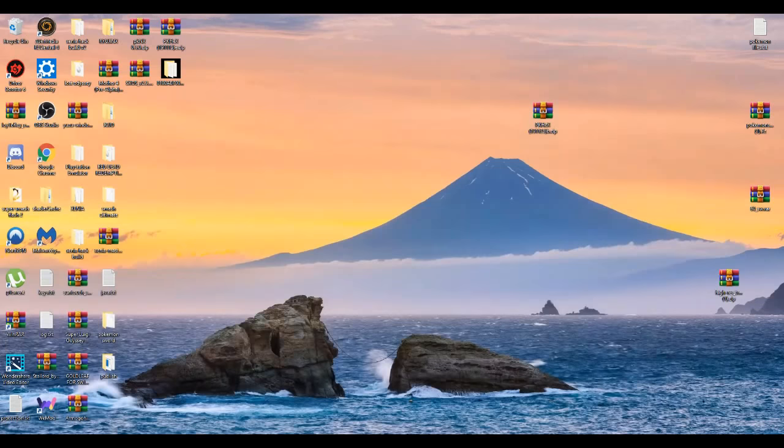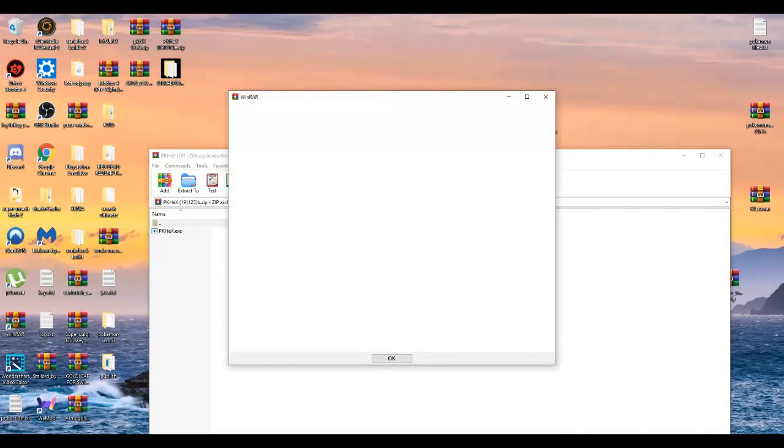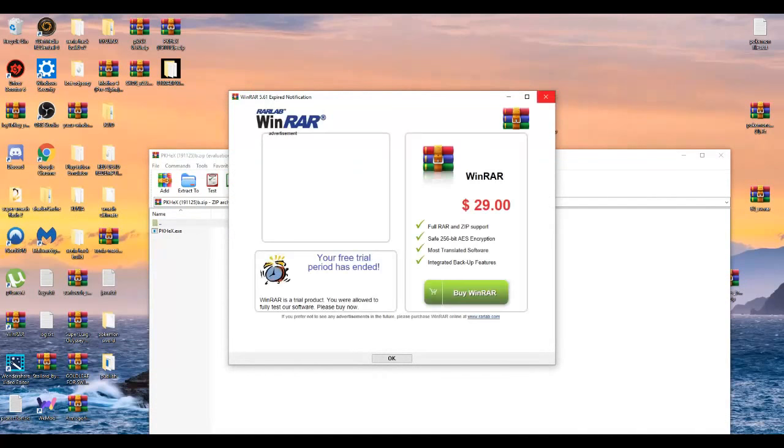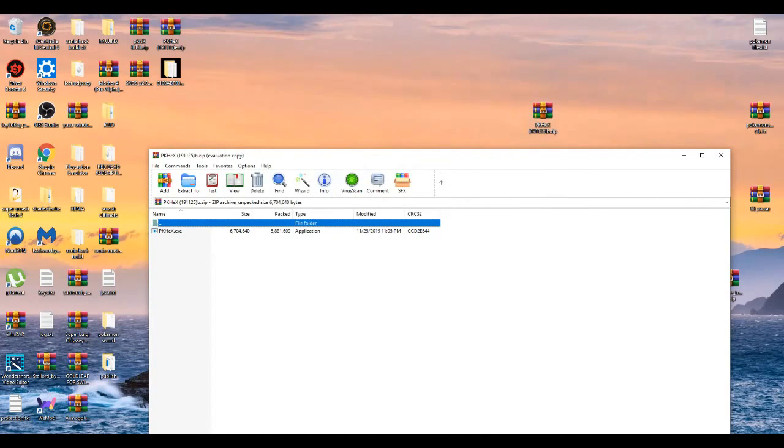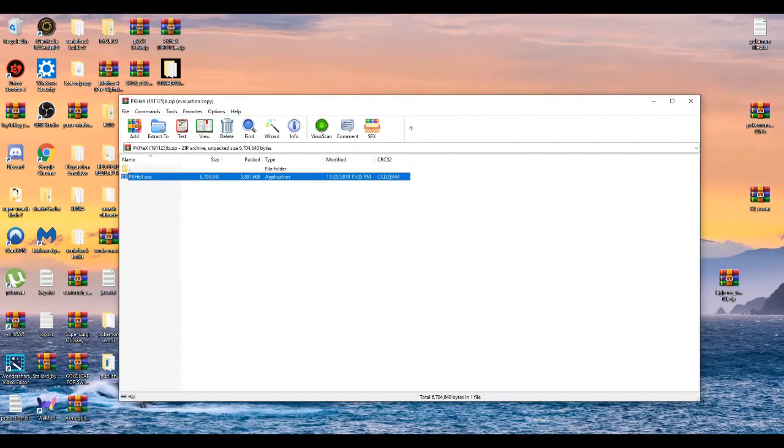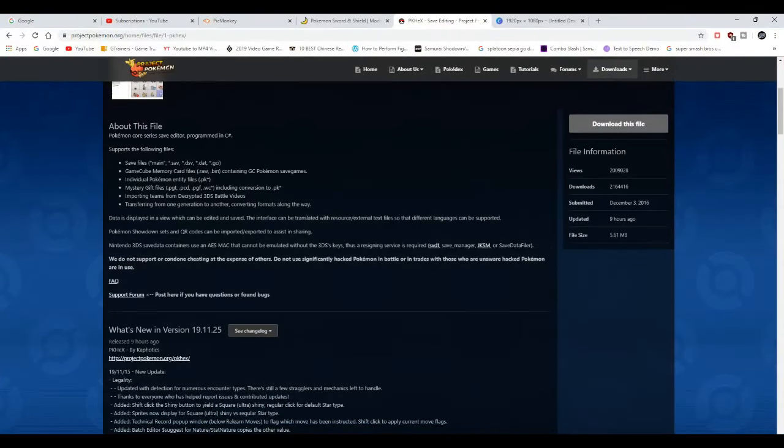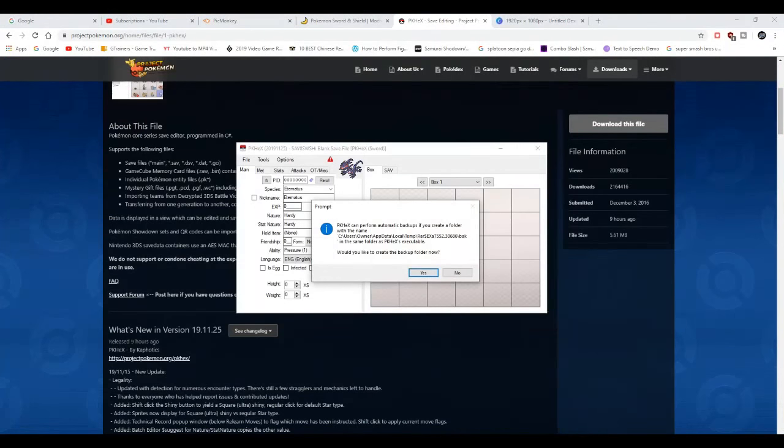Alright, then we open up PKHex real quick. PKHex, alright, so it's opened up.